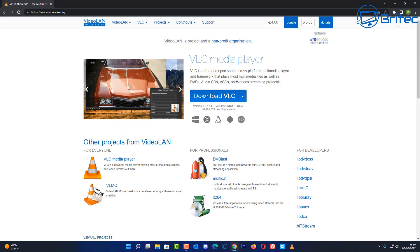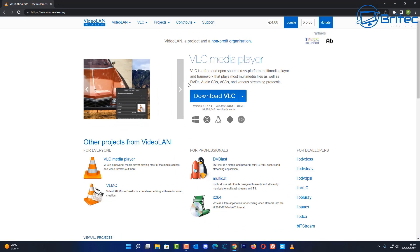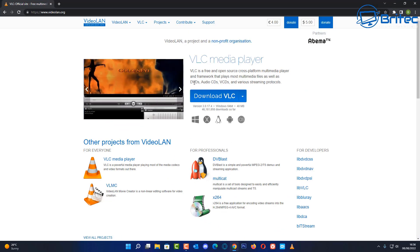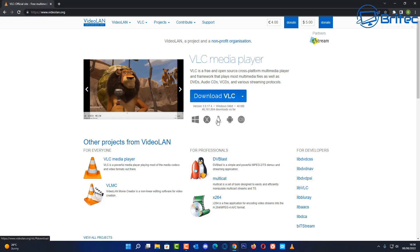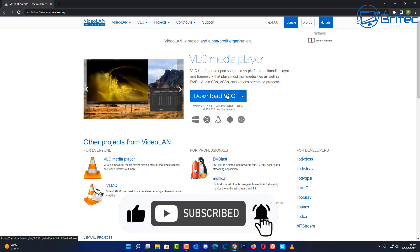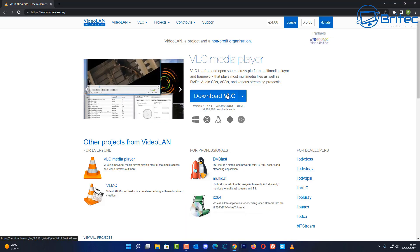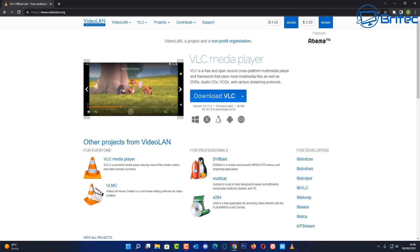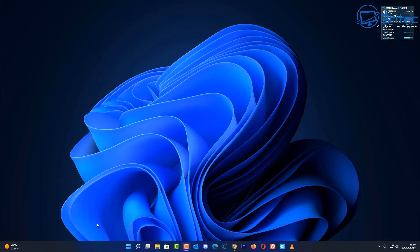First off, you need to go to VLC's website and download your version of VLC, whether you're running Windows, Linux, Android, iOS, or one of the other platforms. You can download it for free. It's a very powerful media player — it does more than just play movies; it can actually edit movies as well.